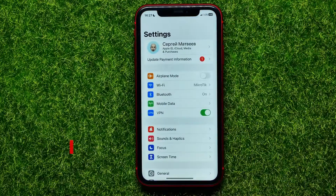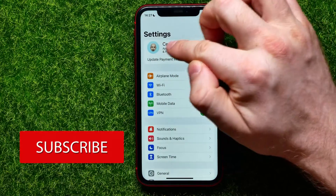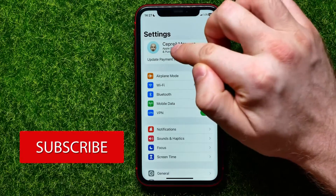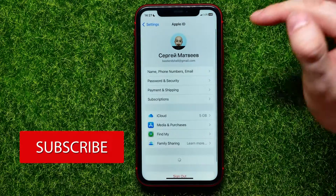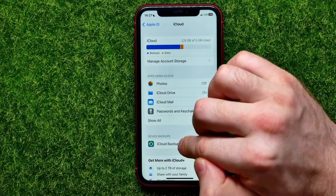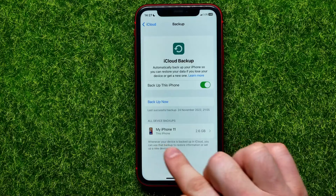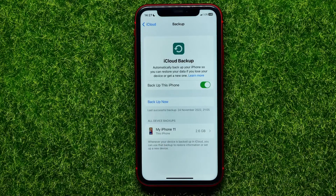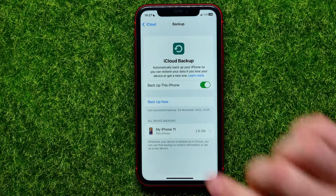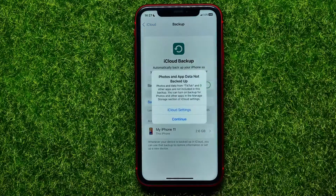First, open up Settings, then tap on your Apple ID name at the very top. Then go into iCloud and tap on iCloud Backup. It shows you the last successful backup of your device, and at any time you can tap 'Backup Now' to create a backup immediately.